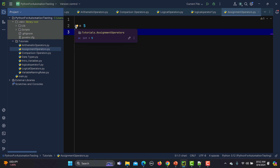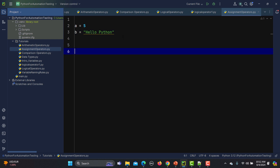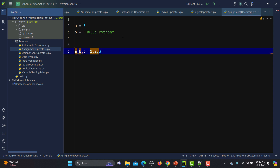We can also do multiple assignments. Multiple assignments means that we can say a, b, c equals 1, 2, 3. So we can do multiple assignments here as well.